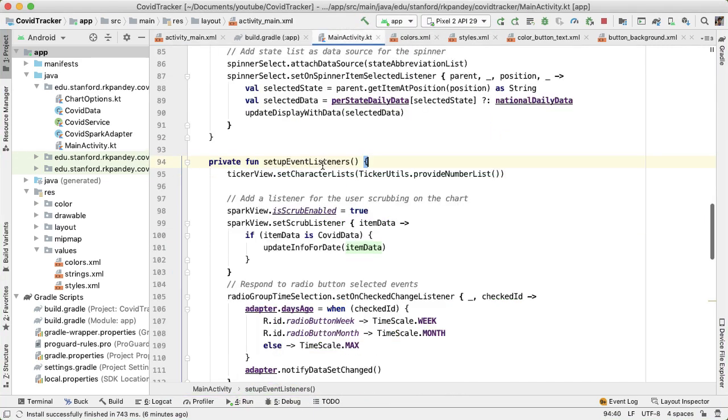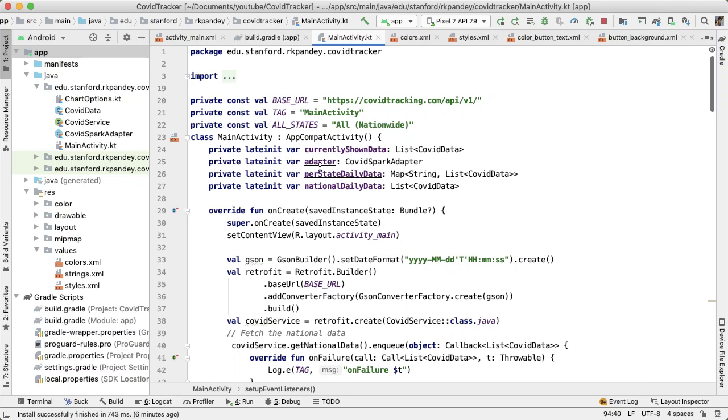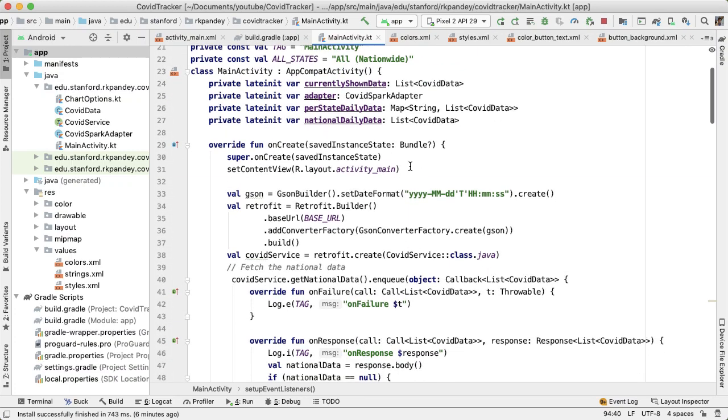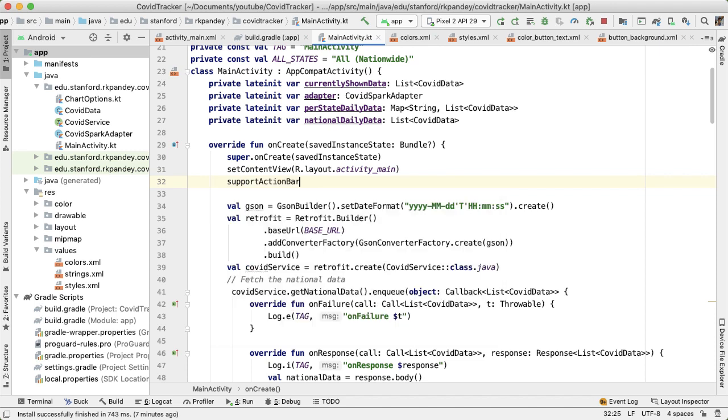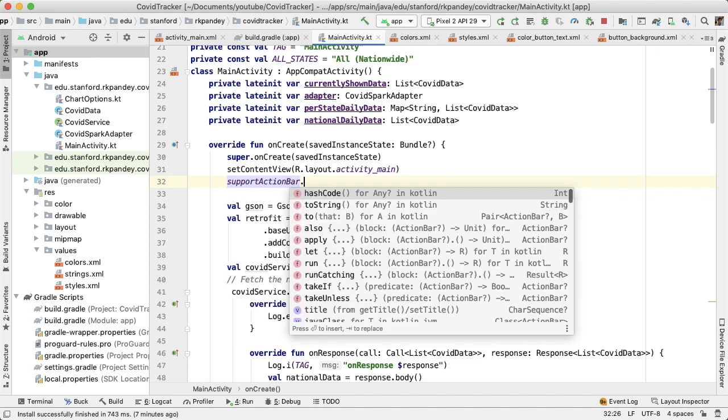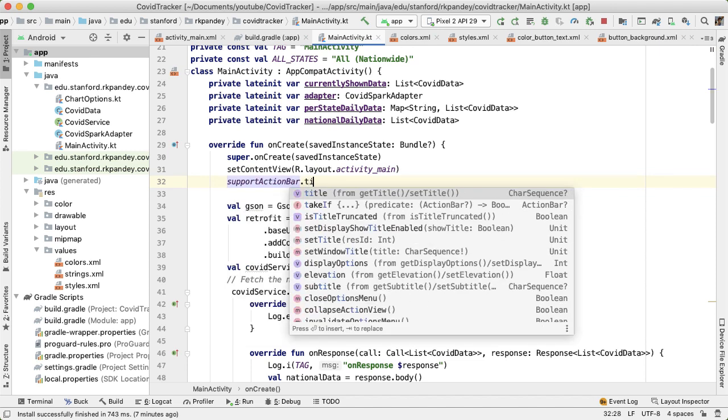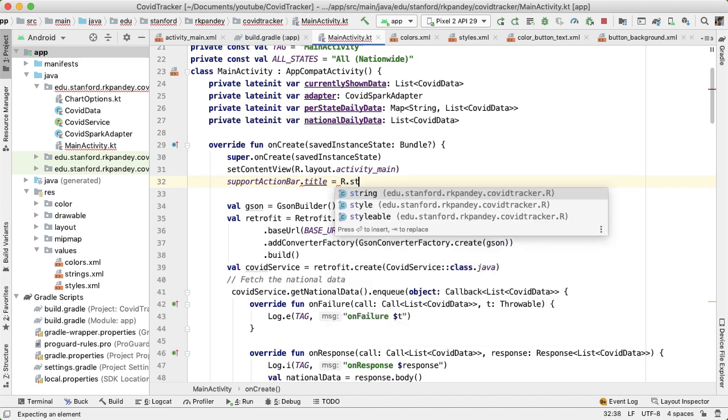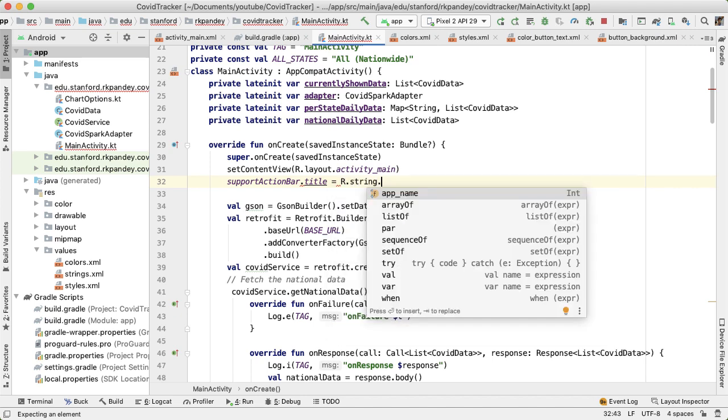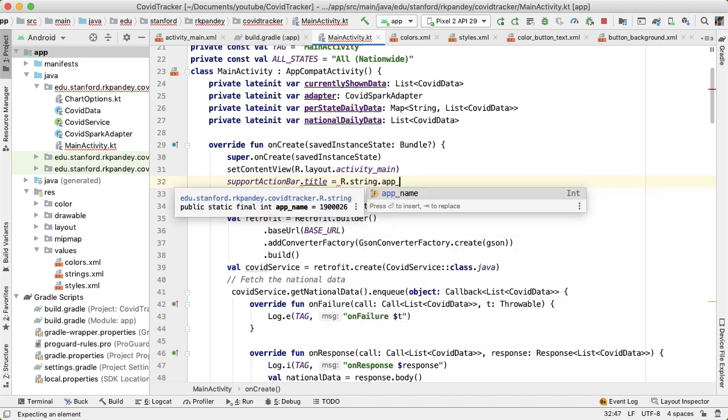So main activity, inside of onCreate right after the setContentView, we can say supportActionBar.title is equal to and we're going to pass in R.string.app_description.